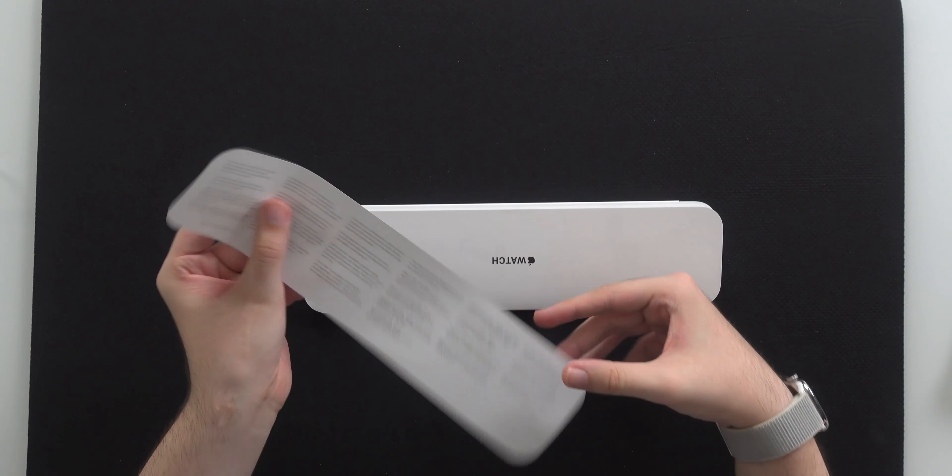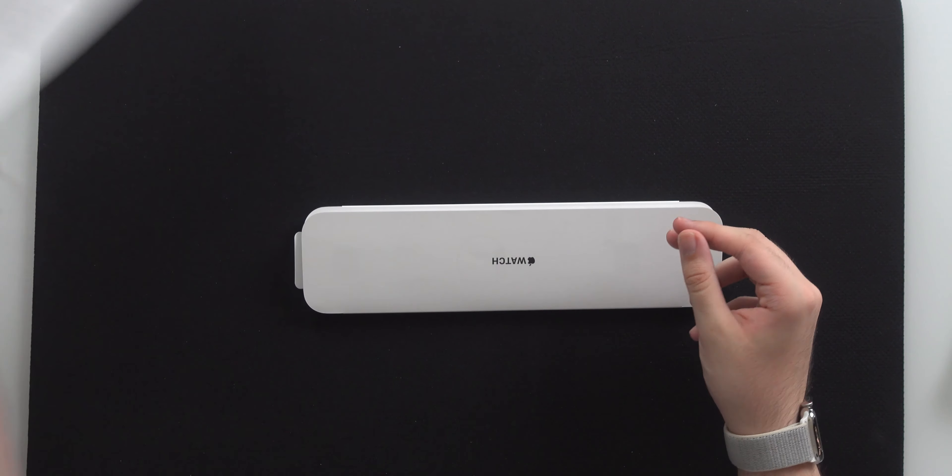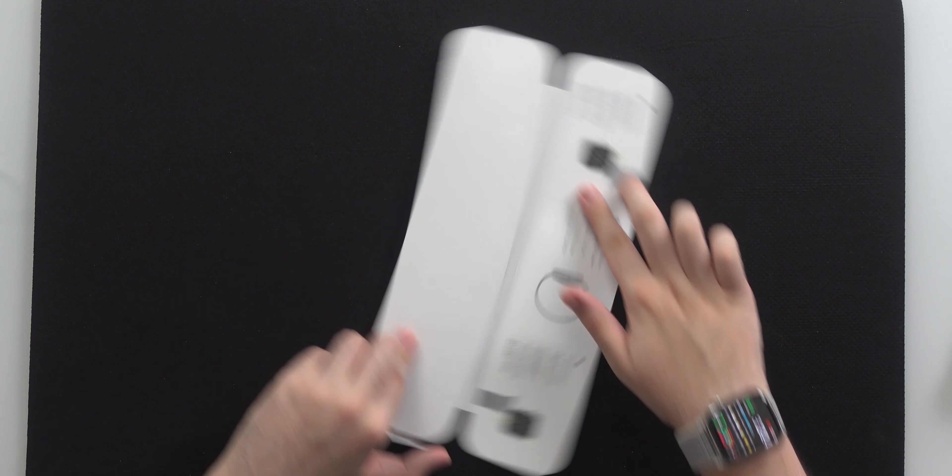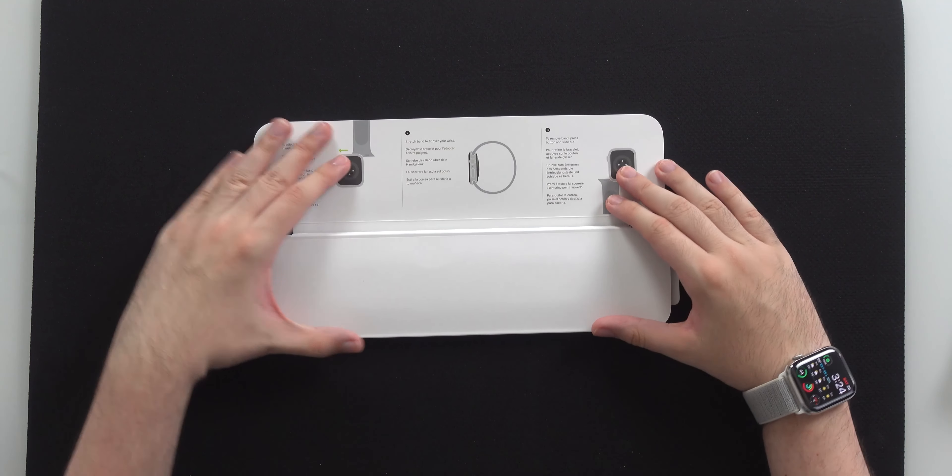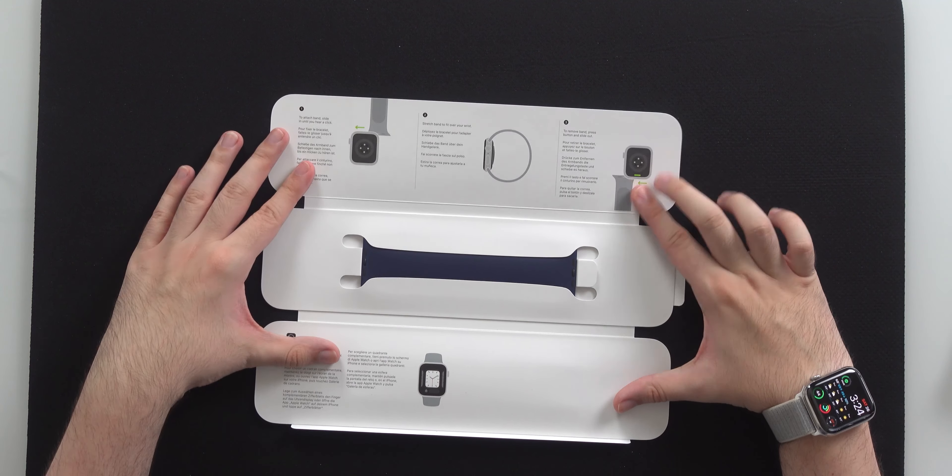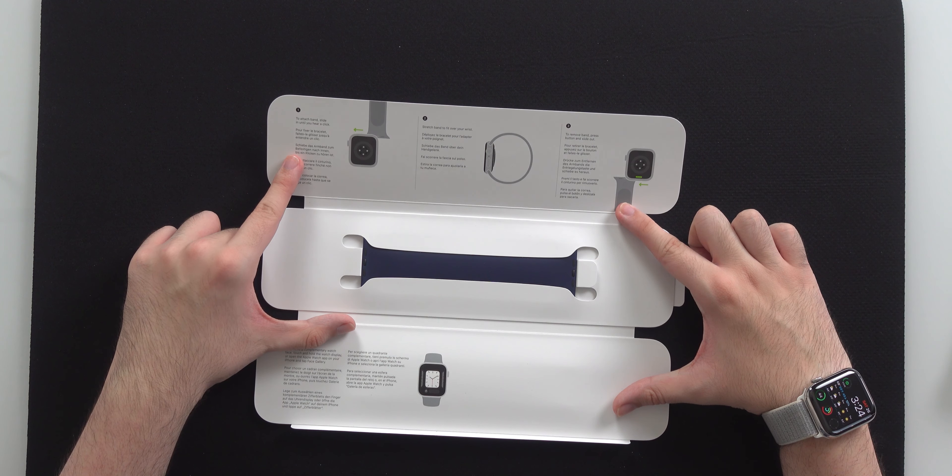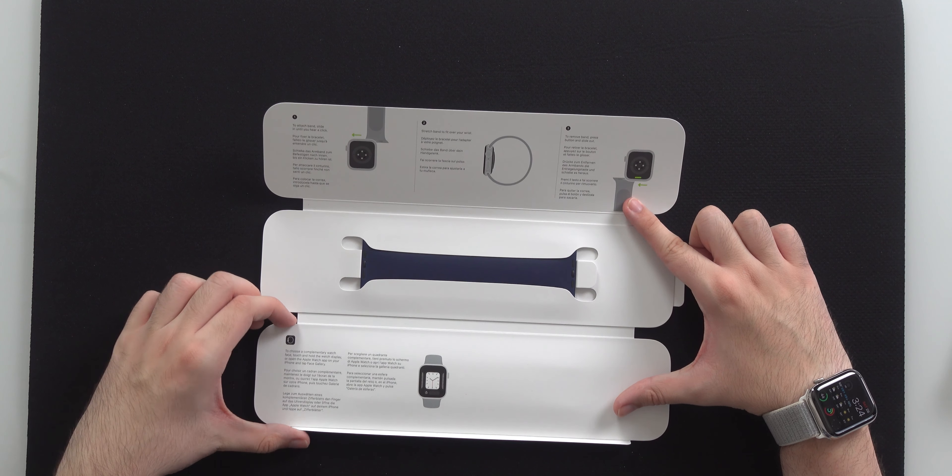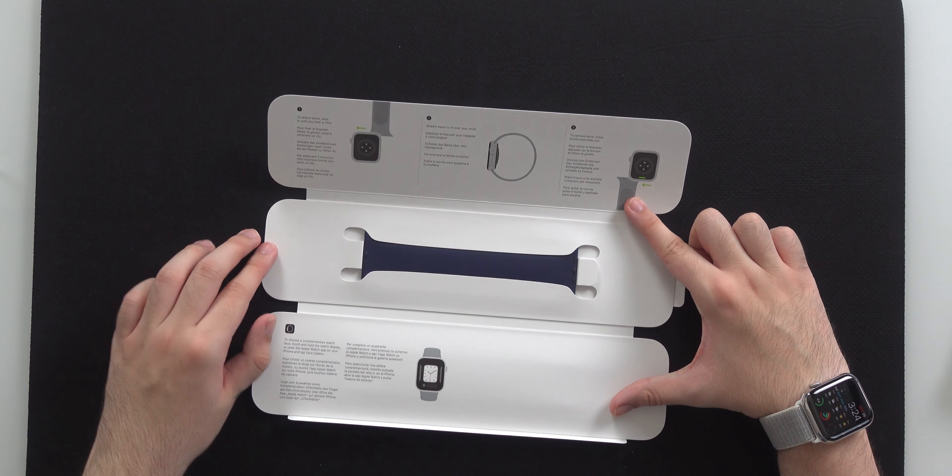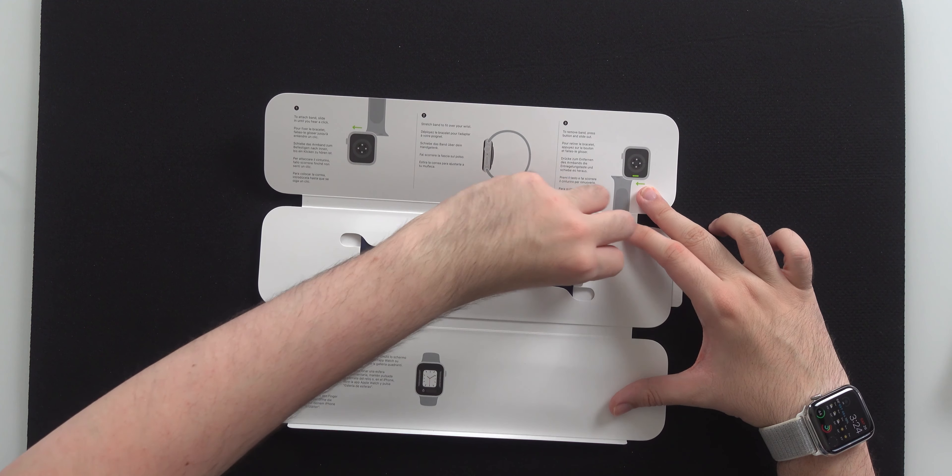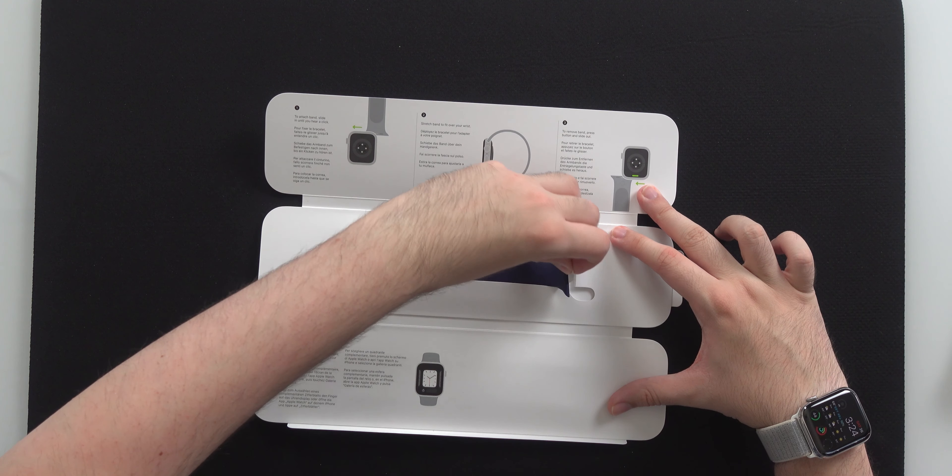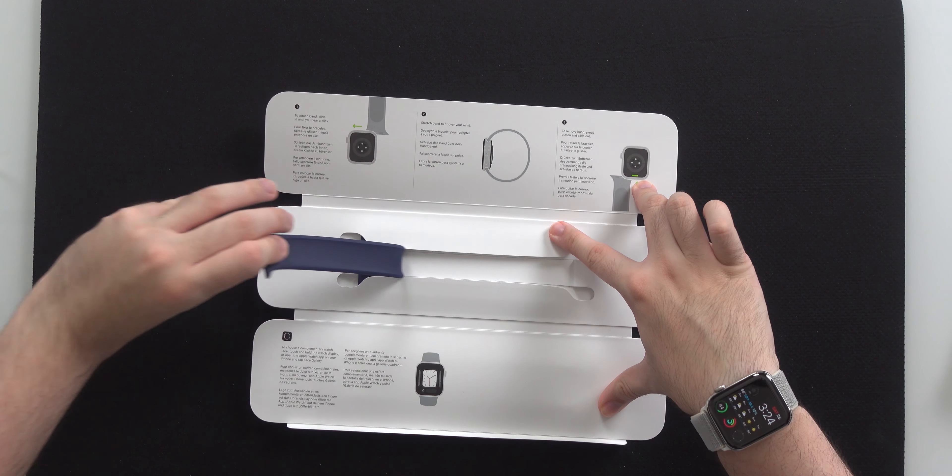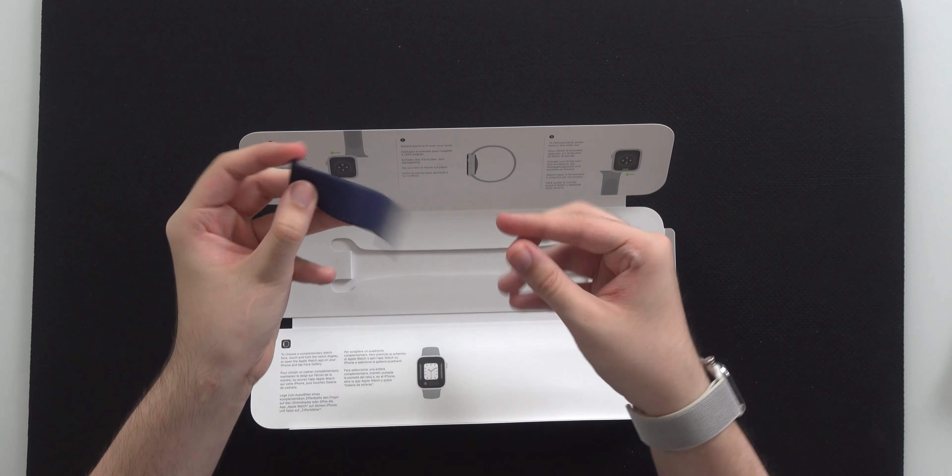Inside, we get some safety information. And we got the band right here. Now inside, it shows you how to remove and attach your band. And then it shows you how to make a new watch face. And here it is. This is the band with a fancy pull tab. And there it is.